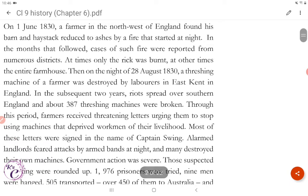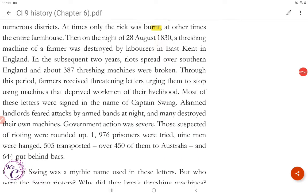On 1st June 1830, a farmer in the northwest of England found his barn and haystack reduced to ashes by a fire that started at night. In the months that followed, cases of such fire were reported from numerous districts — at times only the rig was burnt, at other times the entire farmhouse. Then, on the night of 28 August 1830, a threshing machine of a farmer was destroyed by labourers in East Kent in England. In the subsequent two years, riots spread over southern England and about 387 threshing machines were broken.